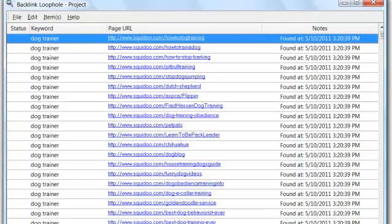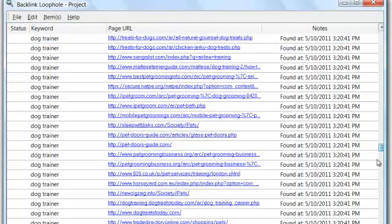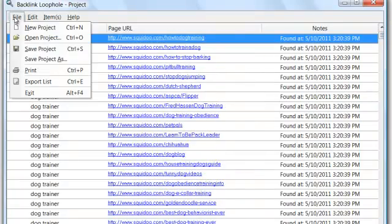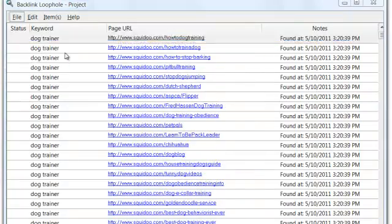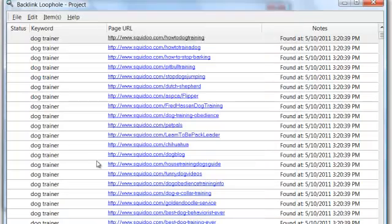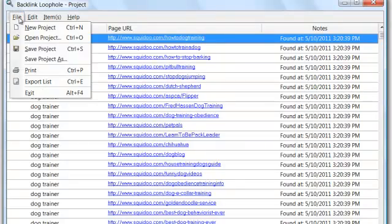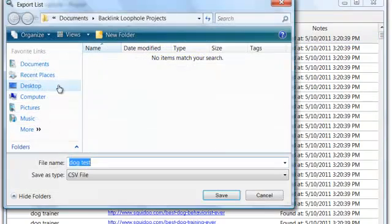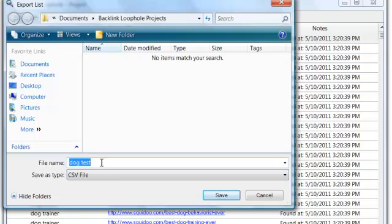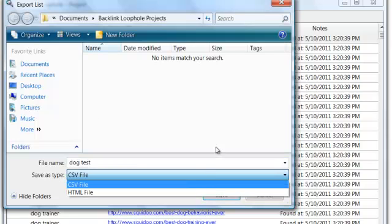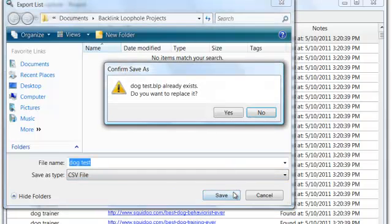So, at that point, you know, you've got a nice selection of things. Now, there's one thing you can do. You can actually come in here. You can save your project, so I'm just going to hit save. I'm going to call it dog test. Now, you can actually export these, which this is something I'm really excited about, the ability to export. I'm just going to export this as a dog test, and you can do it as a CSV file, so I'm just going to hit save. Do you want to replace it? Yes.